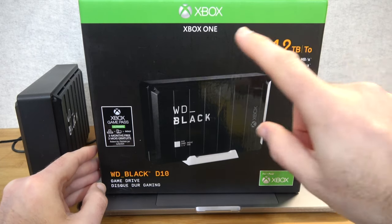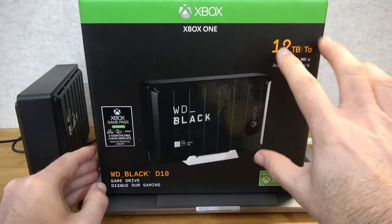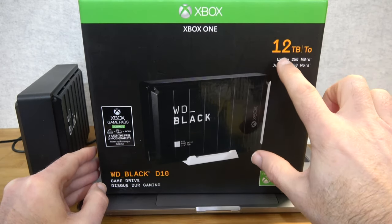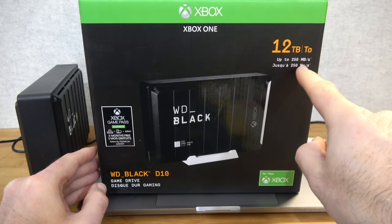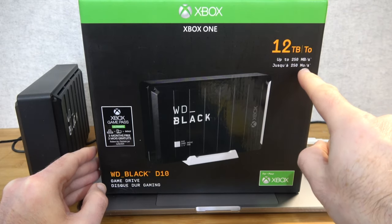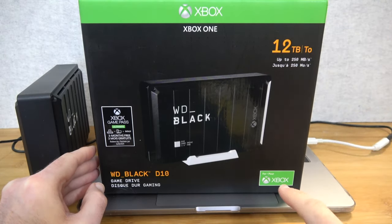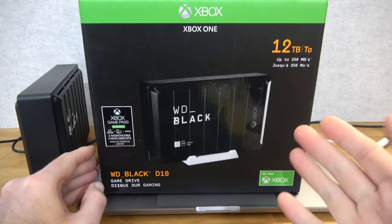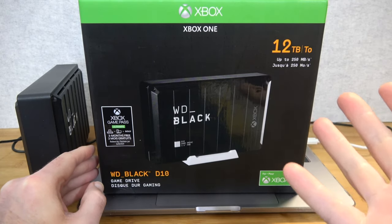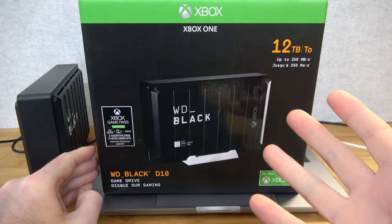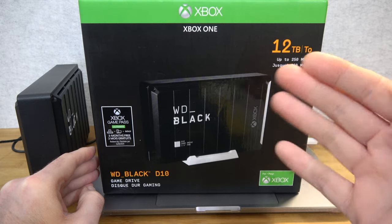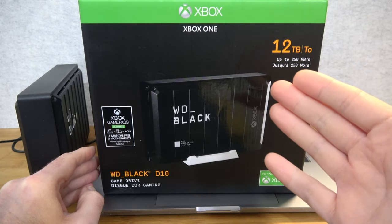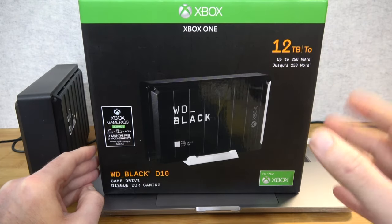Again, this just shows you that this is the 12 terabyte model. They quote up to 250 megabytes per second performance. It's branded up Xbox One because I think its target market is obviously to be connected for game storage with your Xbox One, Xbox One X console.